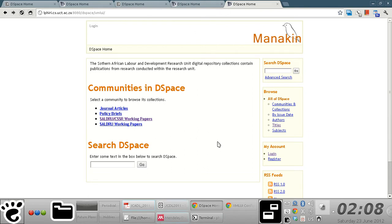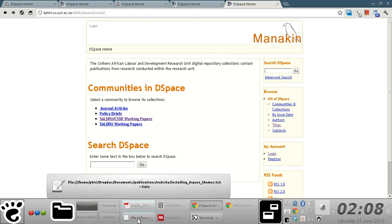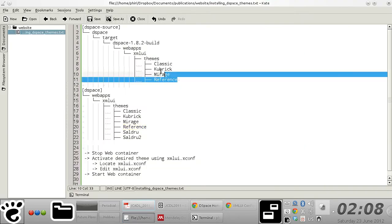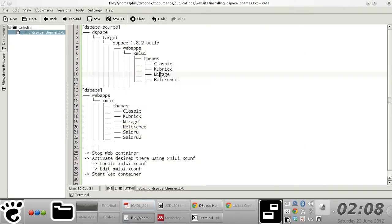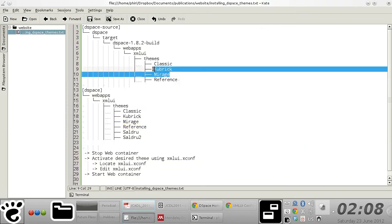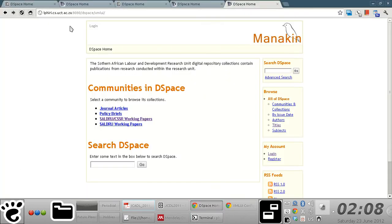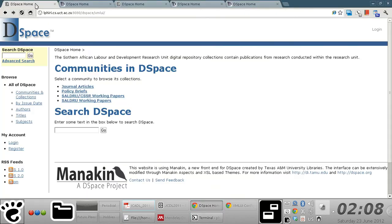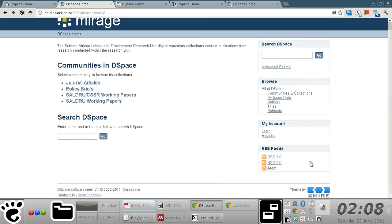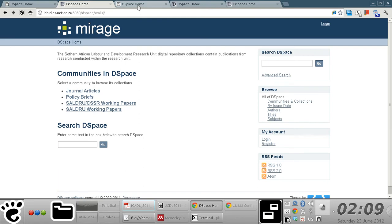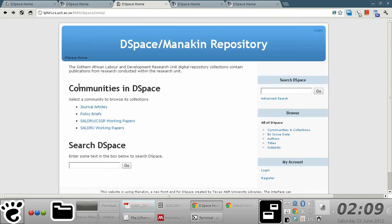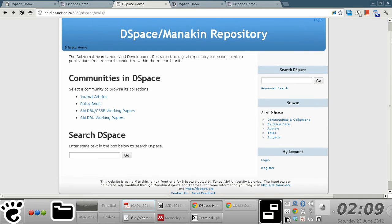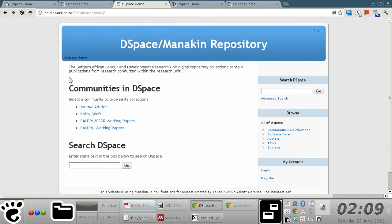Besides the reference theme, there are three other XML UI themes you could easily activate: the Classic, Kubrick, and Mirage. This is the Classic theme which looks like your average JSP UI, and there's the Mirage theme developed by a company called Admire, and finally the Kubrick theme.